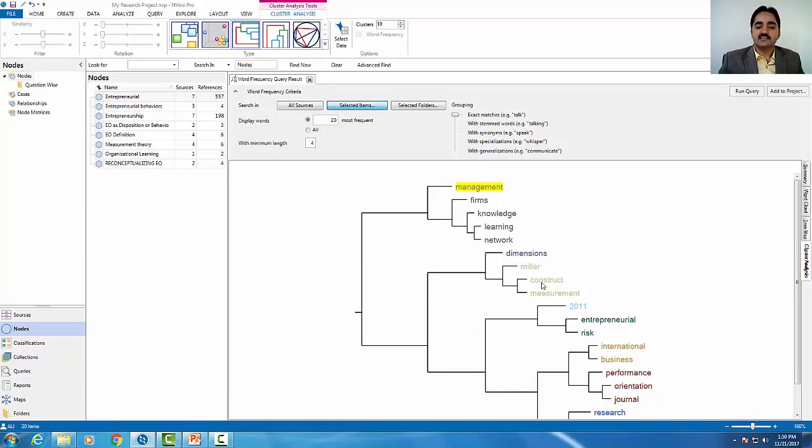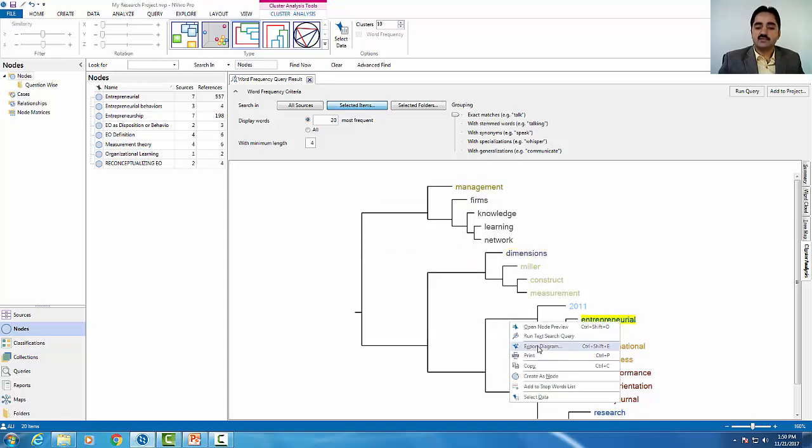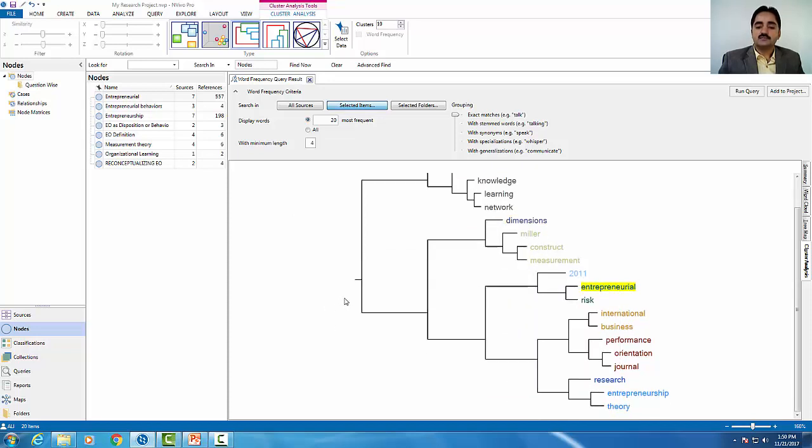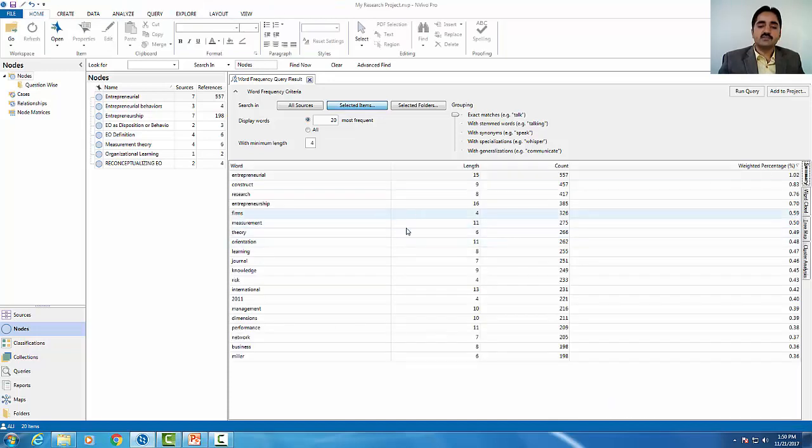You can also create a node. You can also create a cluster. I want to create a node. This is the cluster analysis option. In this case, I will go back to the original result.